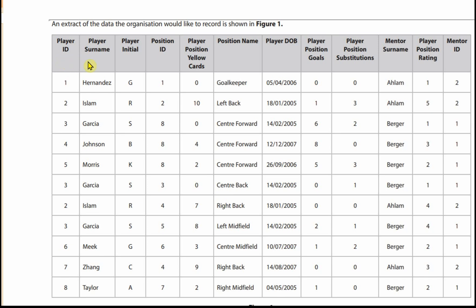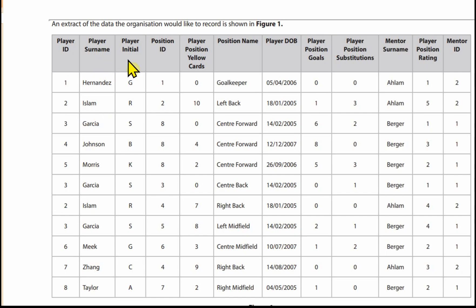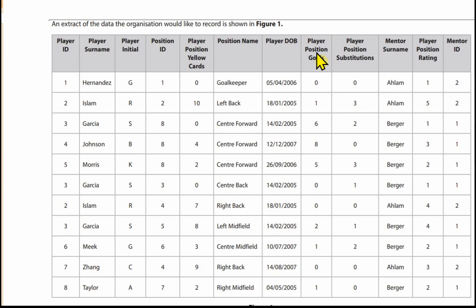If we look across the column headings, anything with ID in it — like player ID, position ID, mentor ID — is likely to be a primary key. So we'll have the entities player, position, and mentor. We've got a number of attributes: player surname, the initial, a position ID, player position yellow cards. You might be tempted to put yellow cards with position initially, but we'll see why not when we look further in the design. We also have position name, player date of birth, player position goals, player position substitutions, mentor surname, and player position rating.